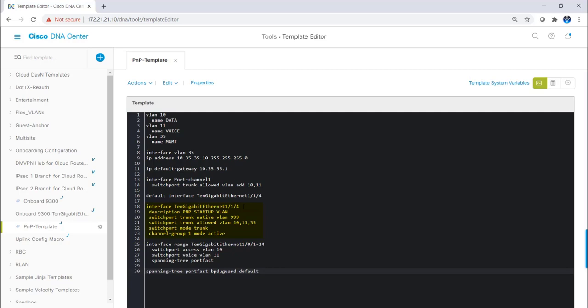In addition to those settings, I'll also configure all other switched ports to be in access ports VLAN 10 and voice VLAN 11 with port fast enabled, and I'll also configure spanning tree port fast BPDU guard as default. There's a lot more you can accomplish with templates, which can be very powerful. This is a very basic template without any variables just used to demonstrate onboarding a switch. I'll dive deeper into templates in another video.